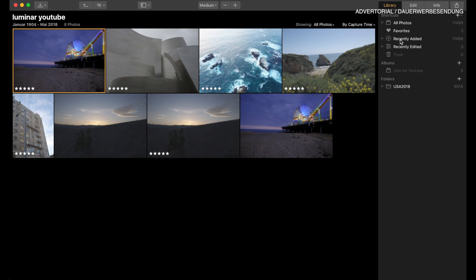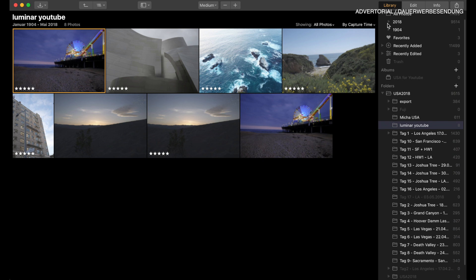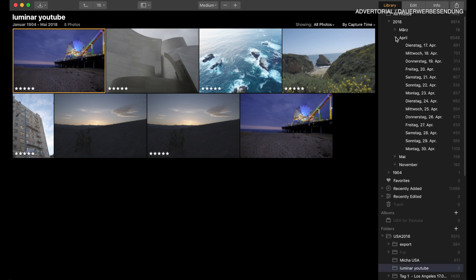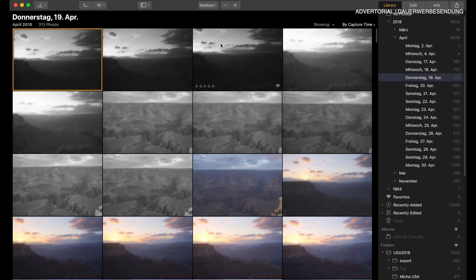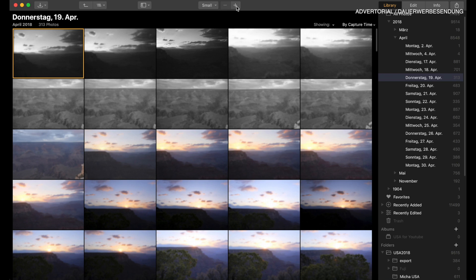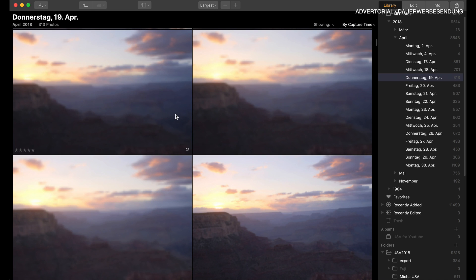You see this is the library on the right-hand side, and you can now browse through the folders that you have imported to Luminar and you can also browse by date. For example, I have some images from my US road trip in here and you can select a folder and see the images taken on that particular day. You can select the thumbnail size, make them smaller or bigger, and browse through the images.